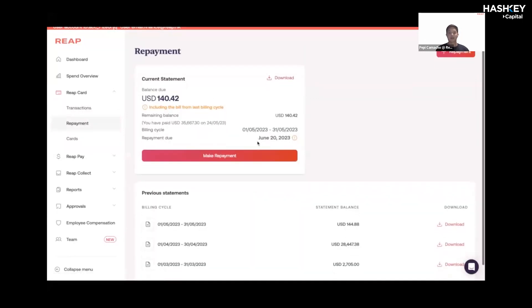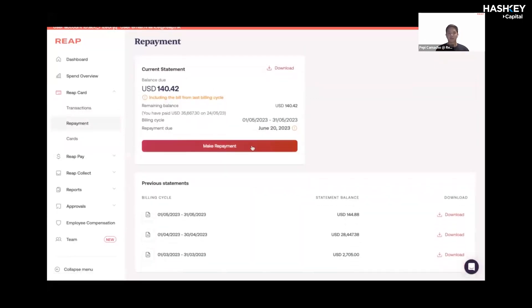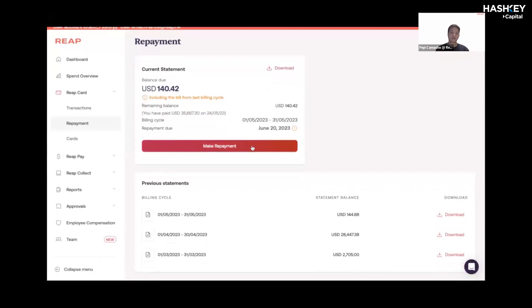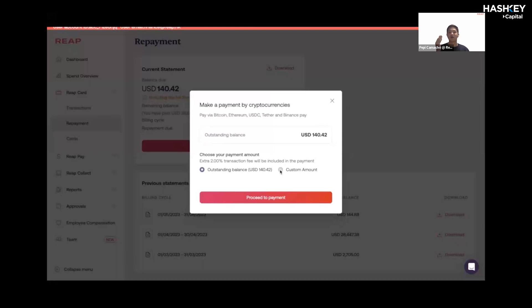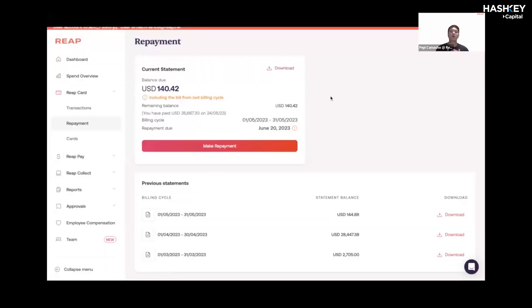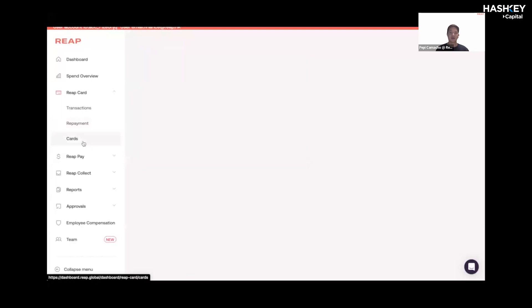On the repayment side, as I mentioned during the presentation, we do allow you to repay us in crypto. At the end of each billing cycle, as we are a credit card, we require a repayment. In this situation, you could use either fiat or crypto to settle your credit card bill. The billing cycle will be shown there.